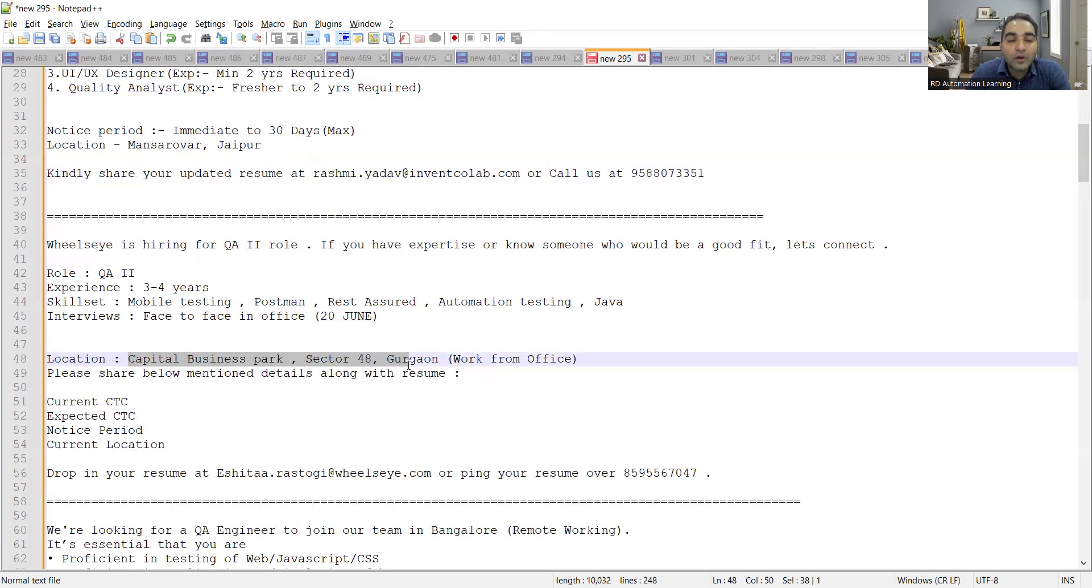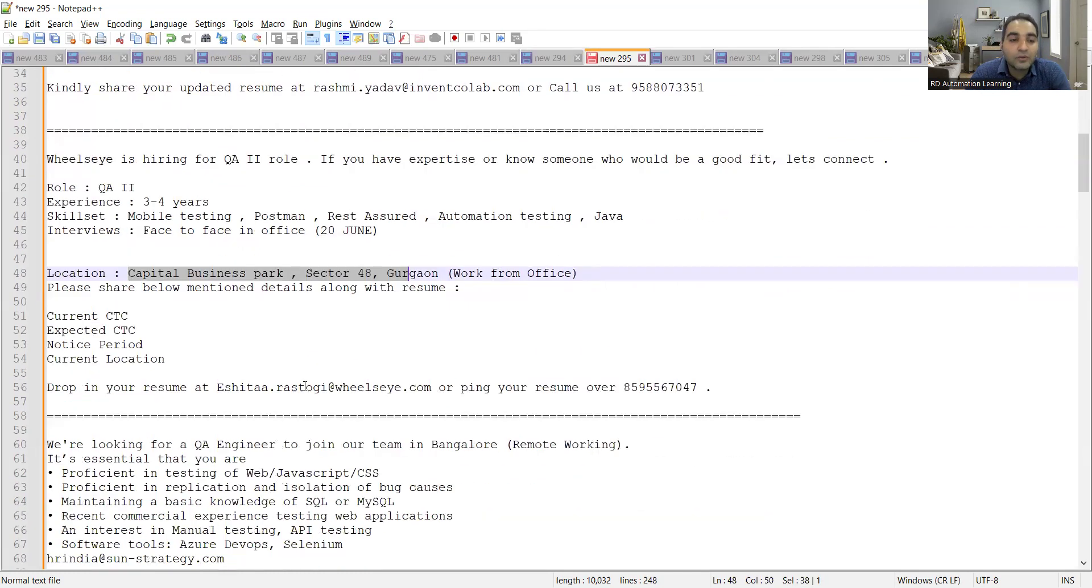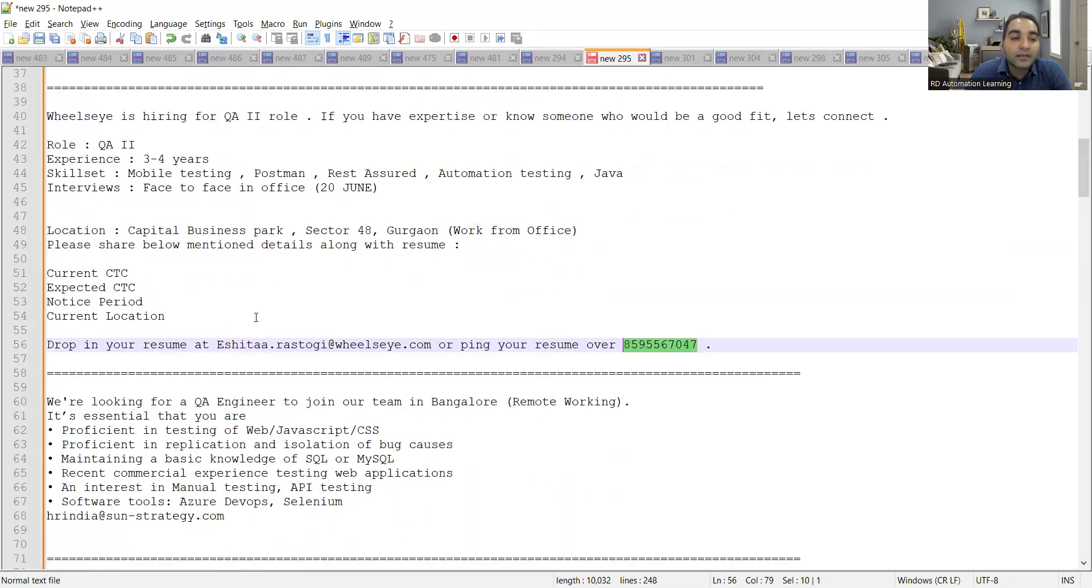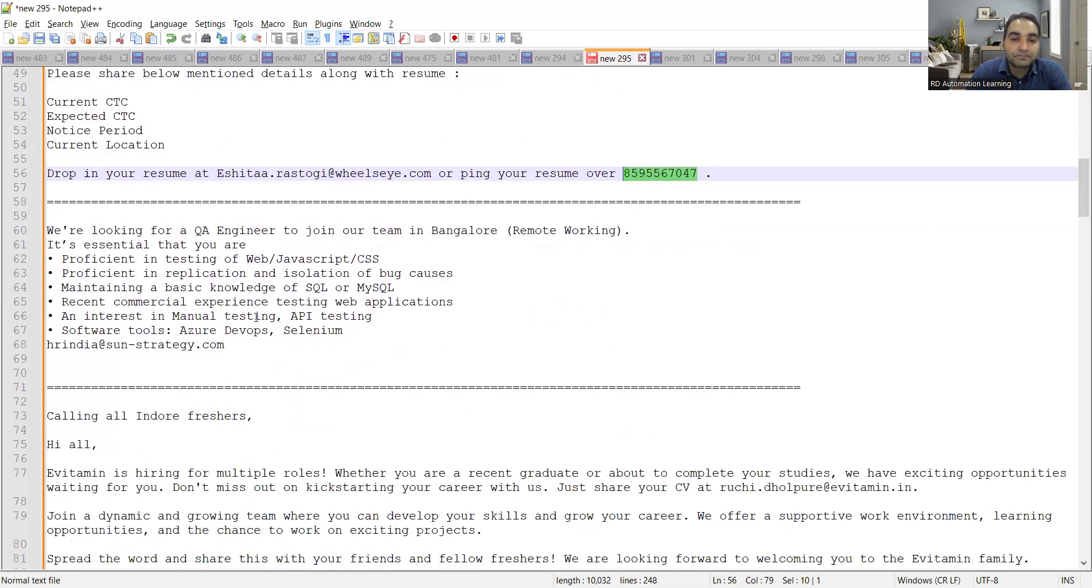So anyone who is interested for getting a QA role in Gurgaon location, you can go to this particular location: Capital Business Park, Sector 48, Gurgaon. It's completely work from office based role and you need to drop in your resume at this email address and also you need to message or send your resume to this particular number along with these details: current CTC, expected CTC, notice period and current location.